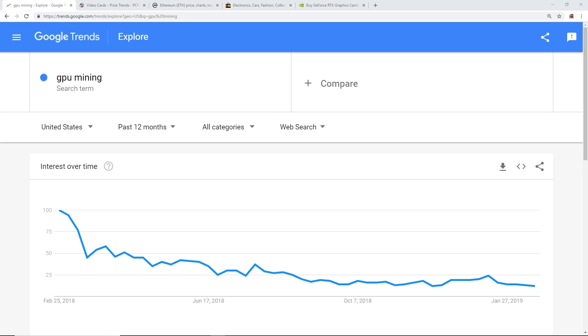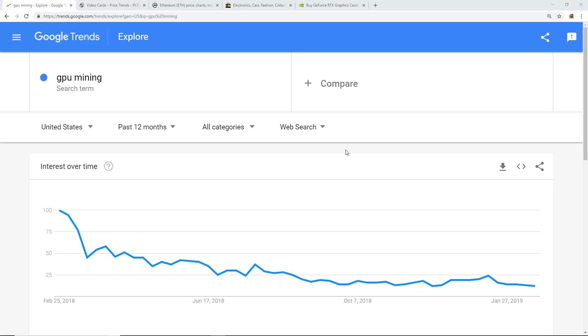Hey guys, what is up, Red Panda Mining here back with another video. In this video I want to talk about GPU mining and the current trend that it is in right now, as well as video card pricing trends and the correlation to the crypto market.